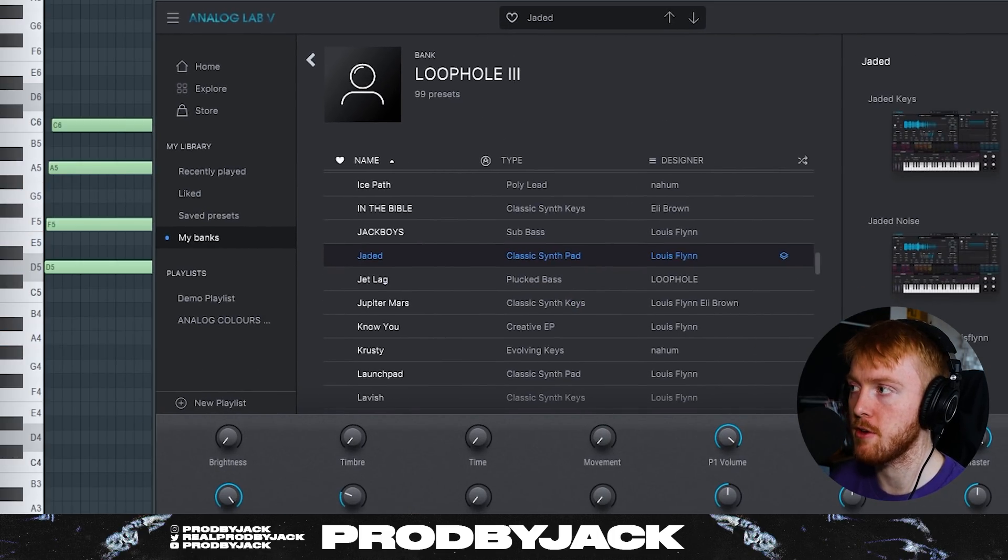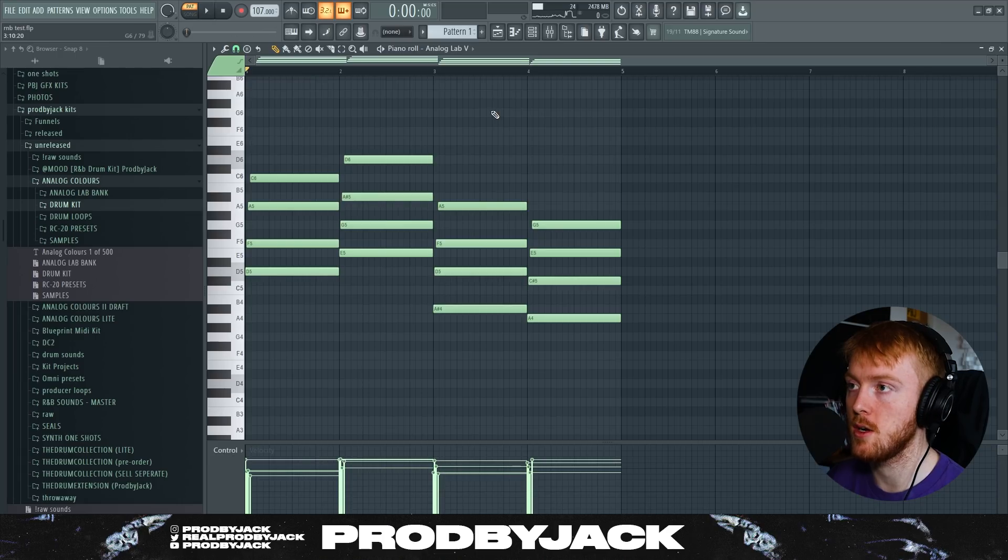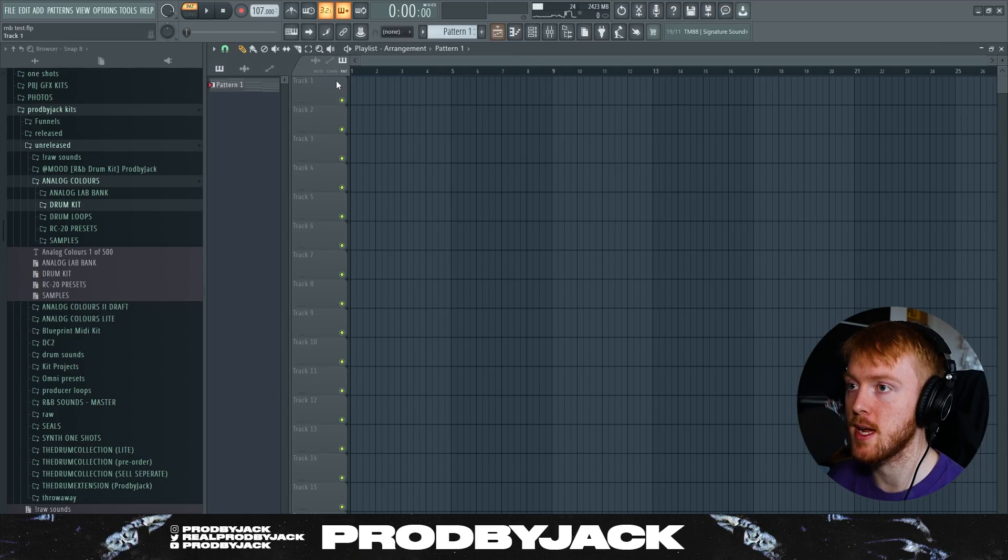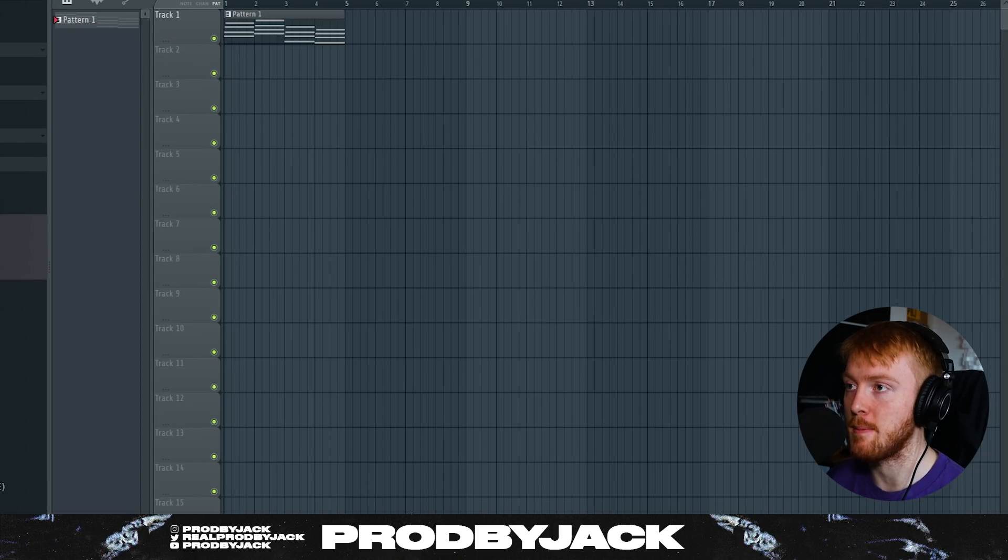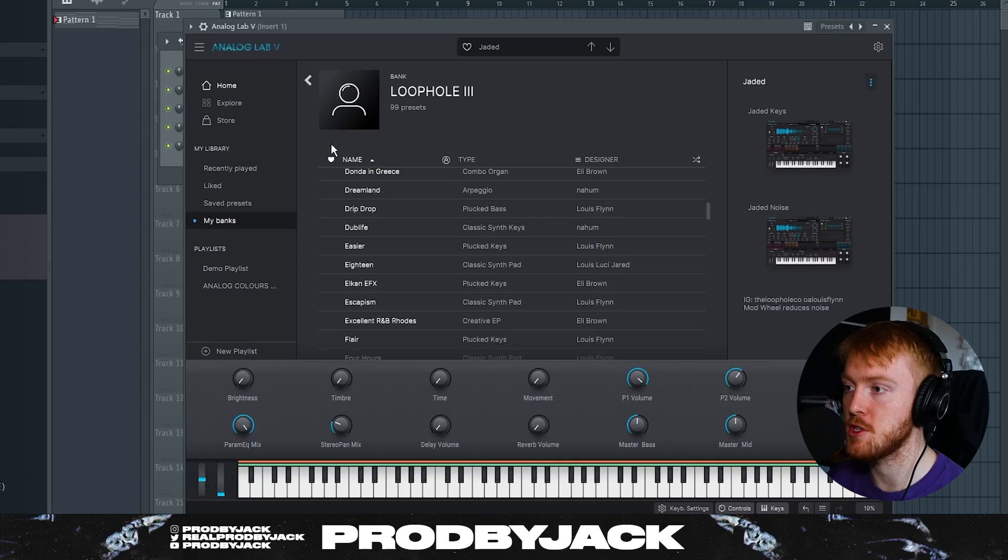I'm going to use that but I'm going to render it out. Pads, keys, stuff like that, really nice sounds, Rhodes, even. Those are like go-to sounds for me when I make R&B and that bank is a great one to check out if you guys have Analog Lab 5.